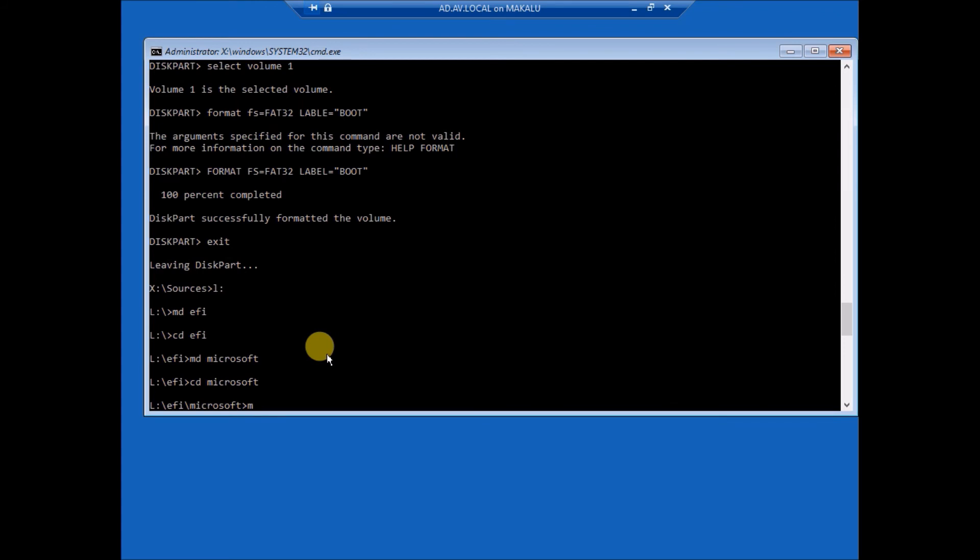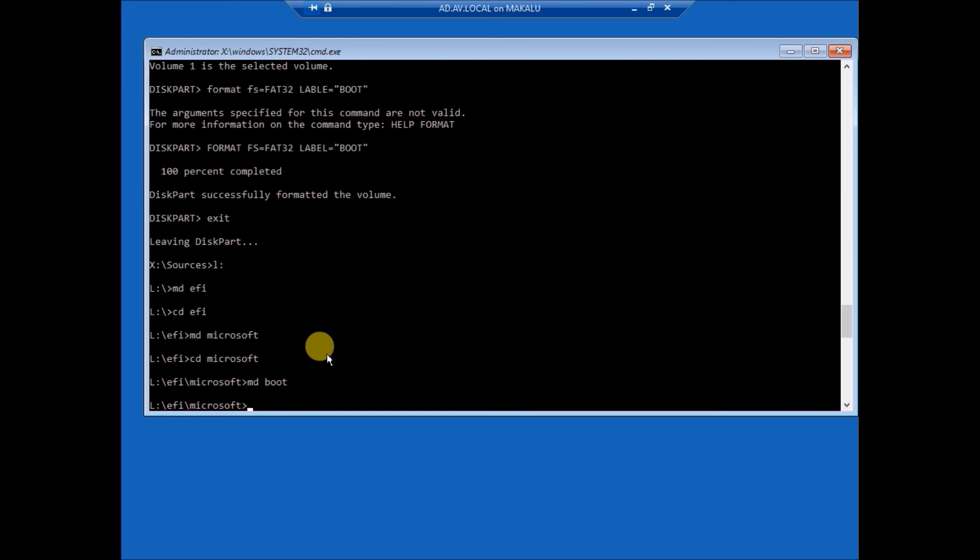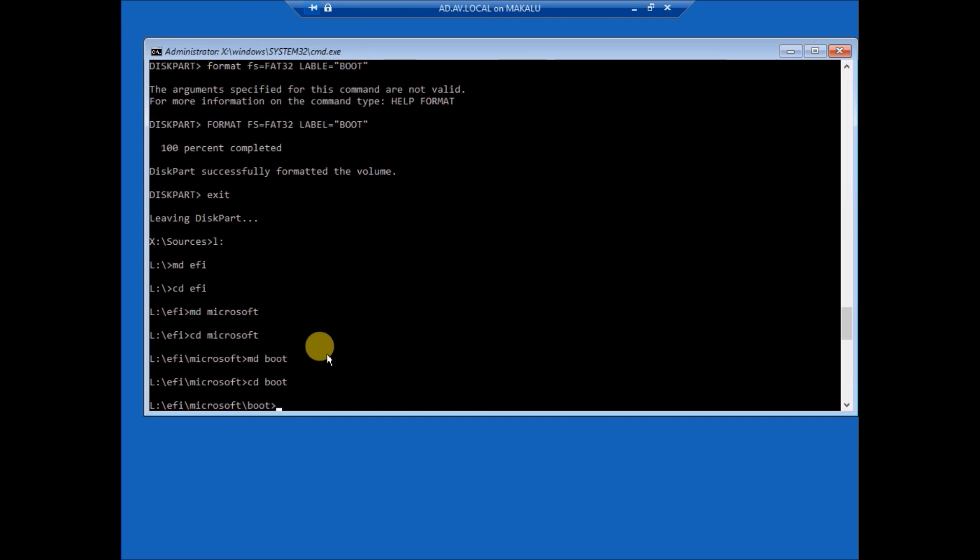Make directory boot, okay. CD boot, now.